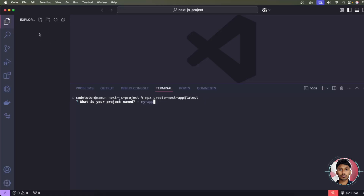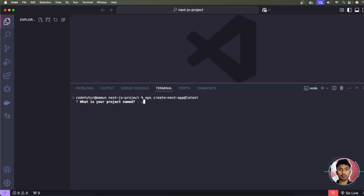If you want to create a new folder, type your folder name. But if you want to create the project inside the current main folder without an additional folder, simply type a dot and press Enter.